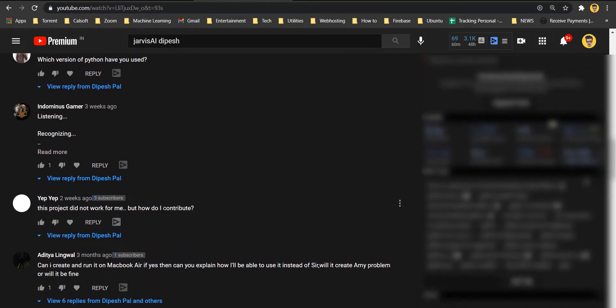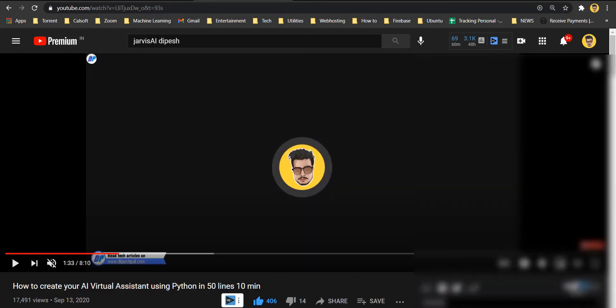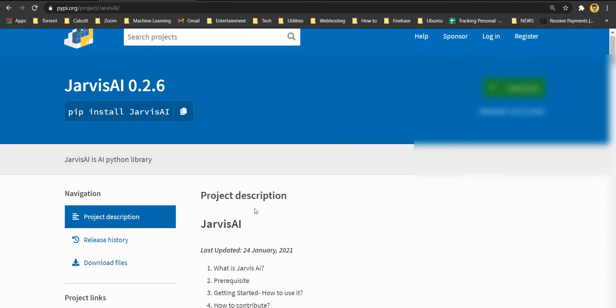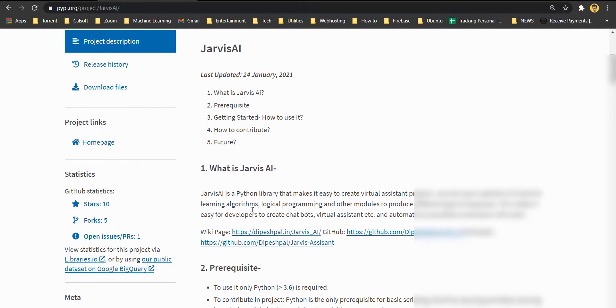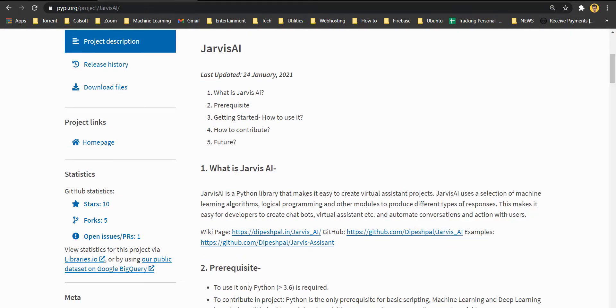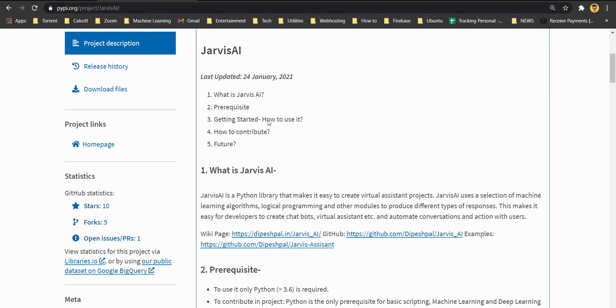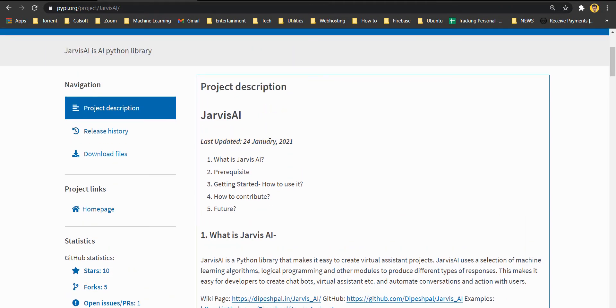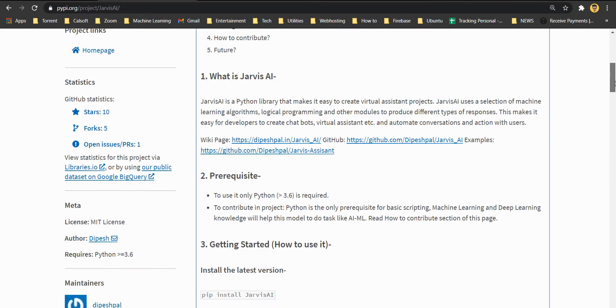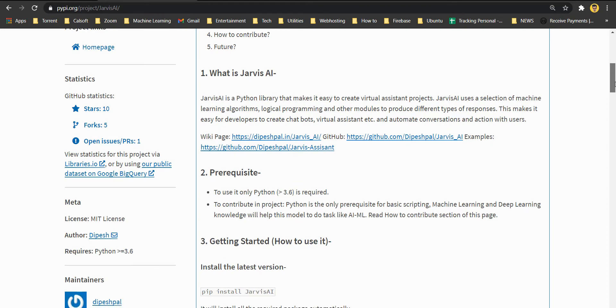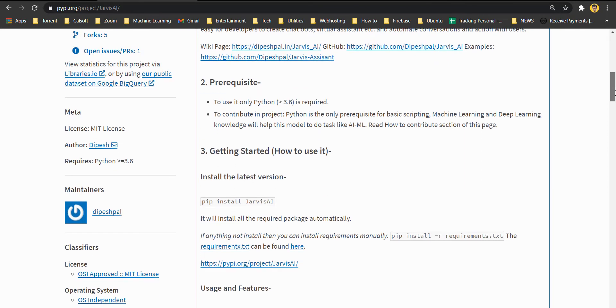You can also contact me on Instagram for the instant reply and anything. You can also suggest me if you have any ideas. You can always comment down in the description. Apart from that, you can always go to this Jarvis AI page. And here you can see that the latest updates and the latest docs here.